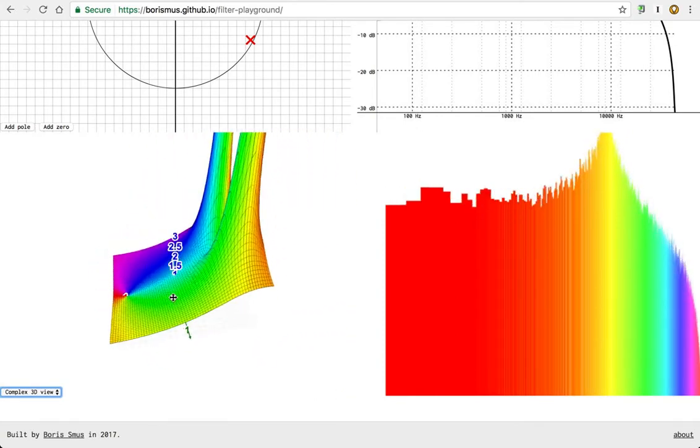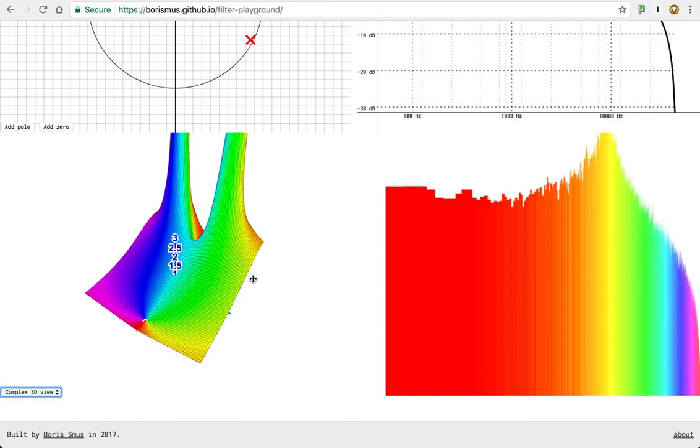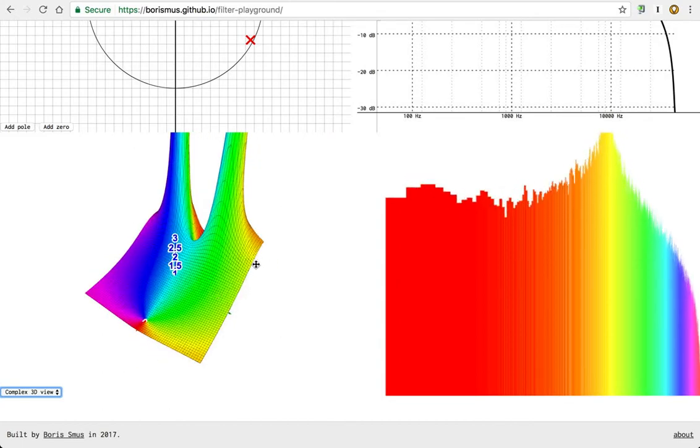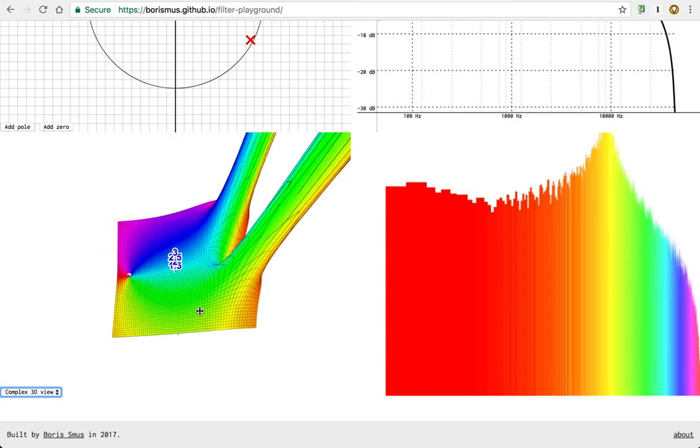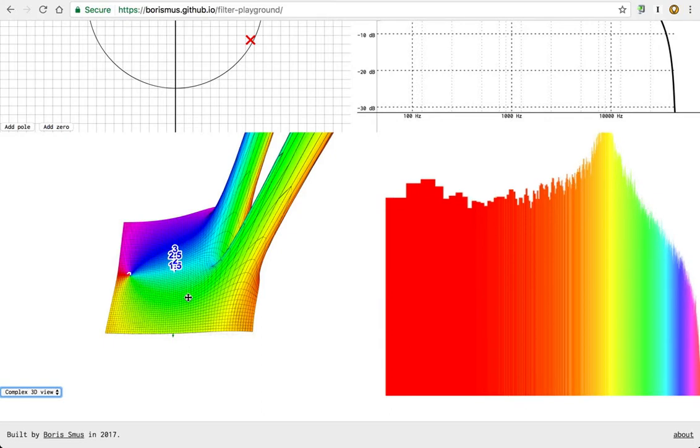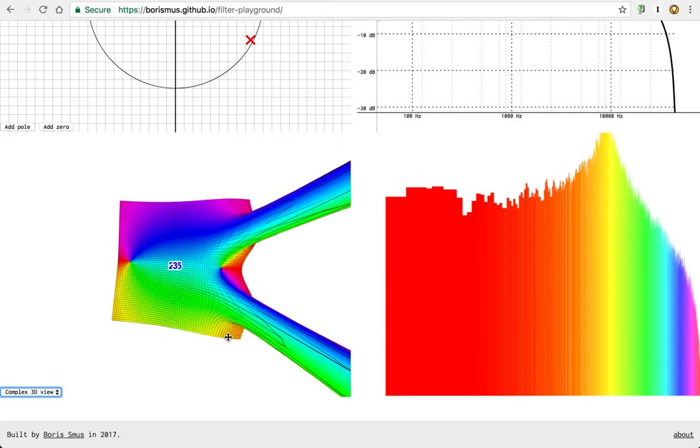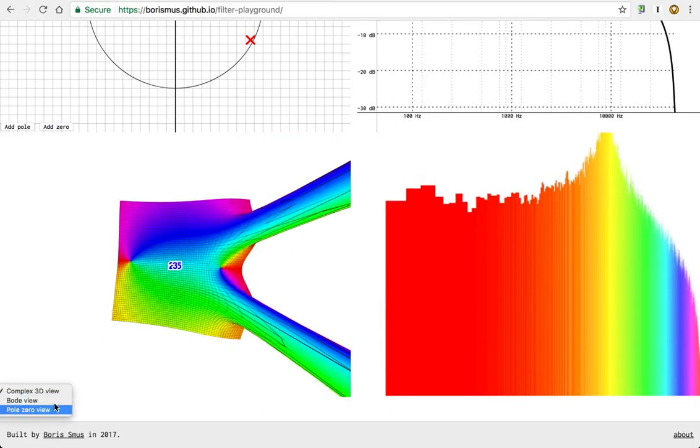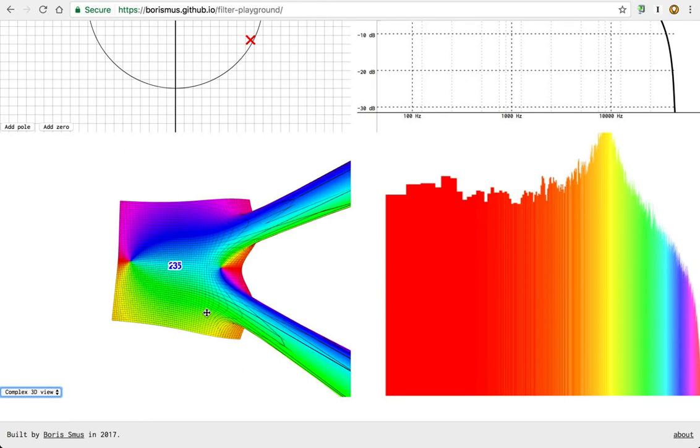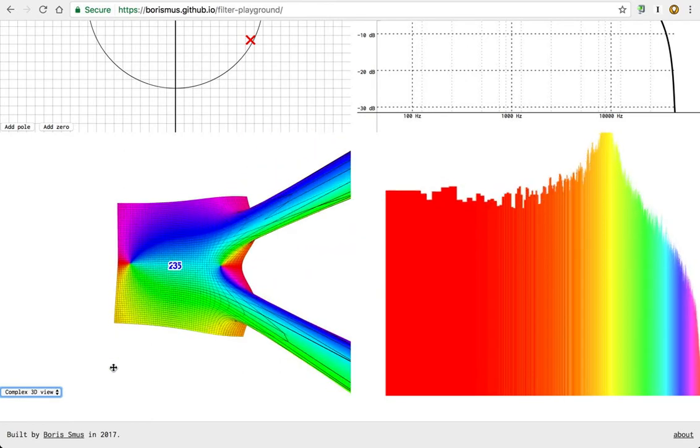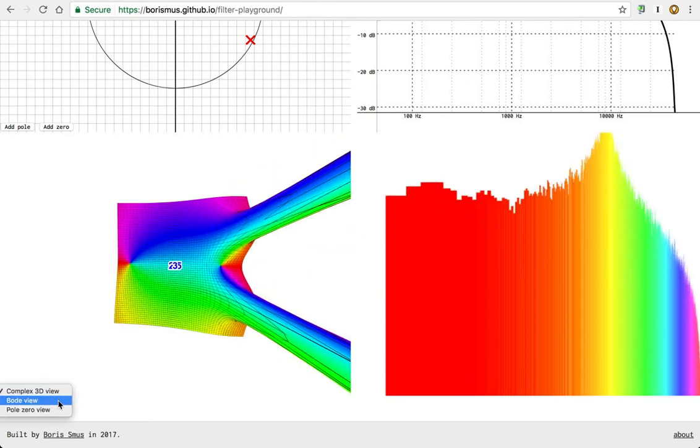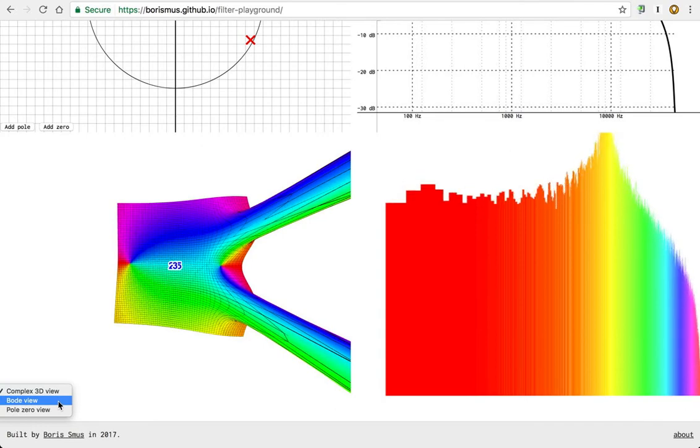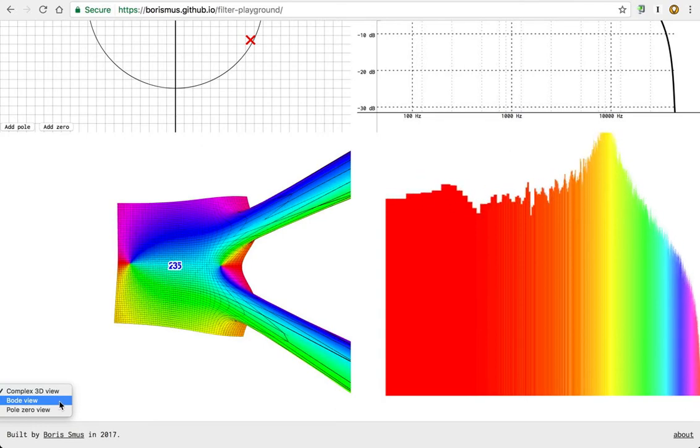But it's only pretty because of the colors. The colors are generated based on the phase of the output, which just means the angle of the complex value. So not the magnitude, but the angle. And we won't talk much more about phase because it's not relevant for most music processing or audio applications.